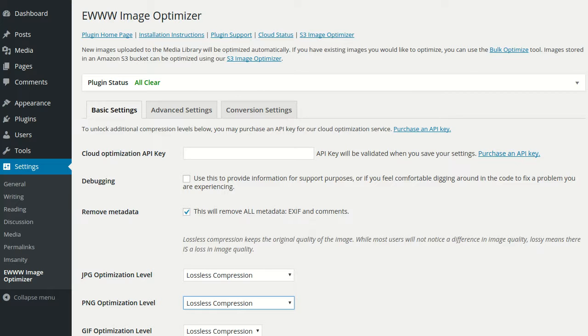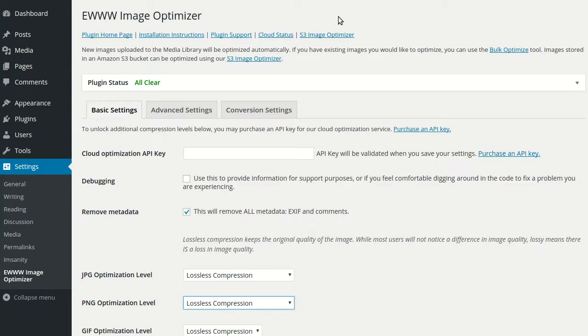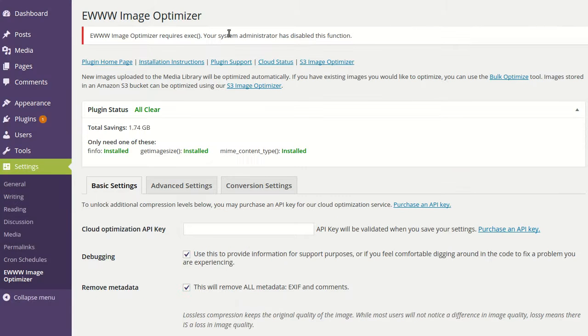So once the plugin is activated, you're going to want to check the top of your screen for any errors and further instructions. On this site we have no errors, so that's good. If there are errors, then you'll need to take care of that first, like EWWW Image Optimizer requiring exec.